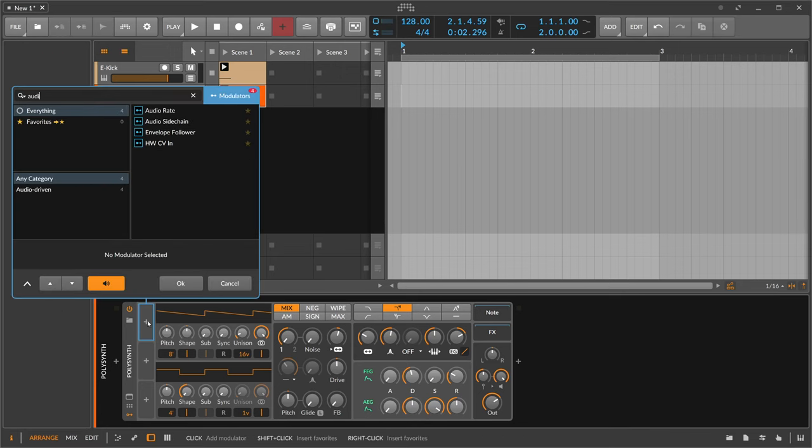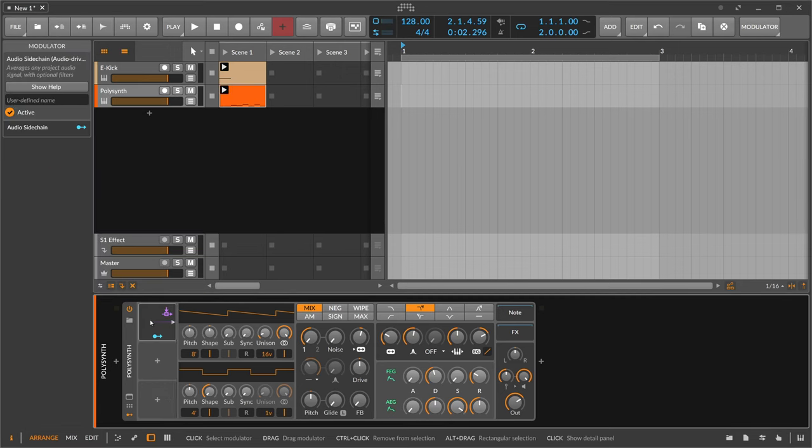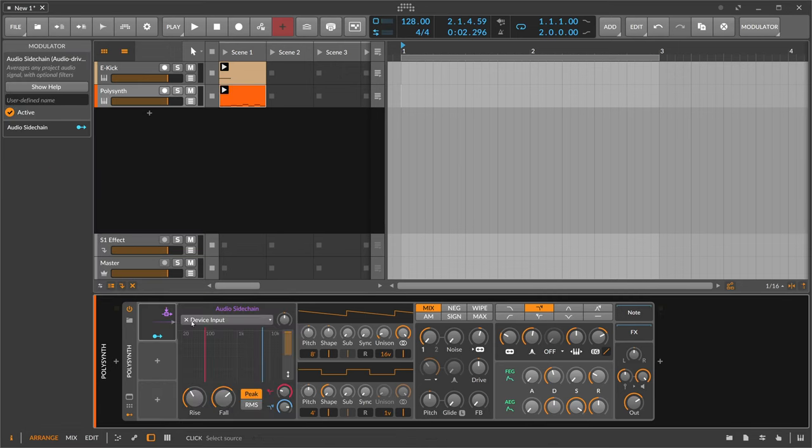Audio sidechain. The audio sidechain takes an audio signal and transforms it into a modulation signal.